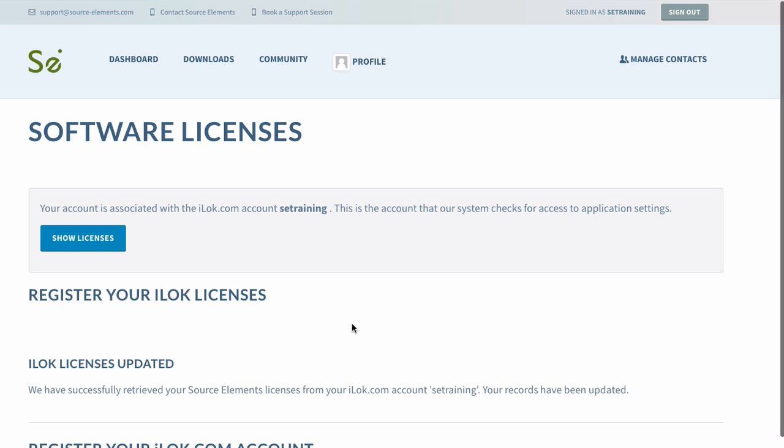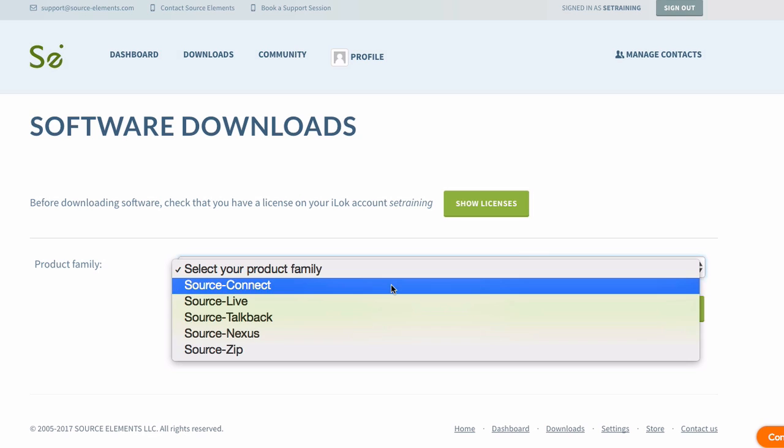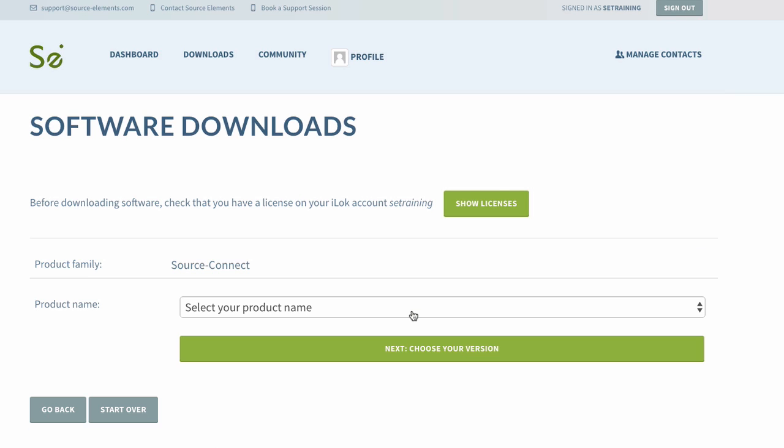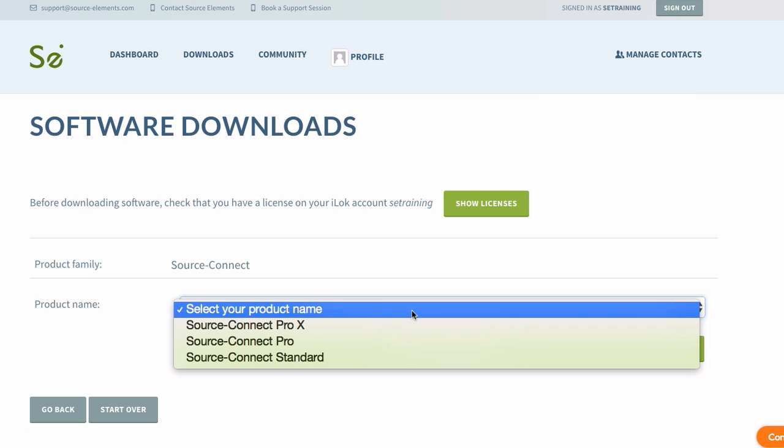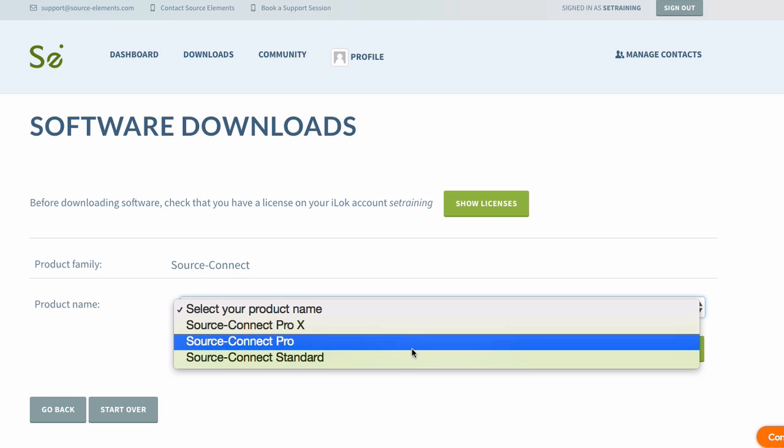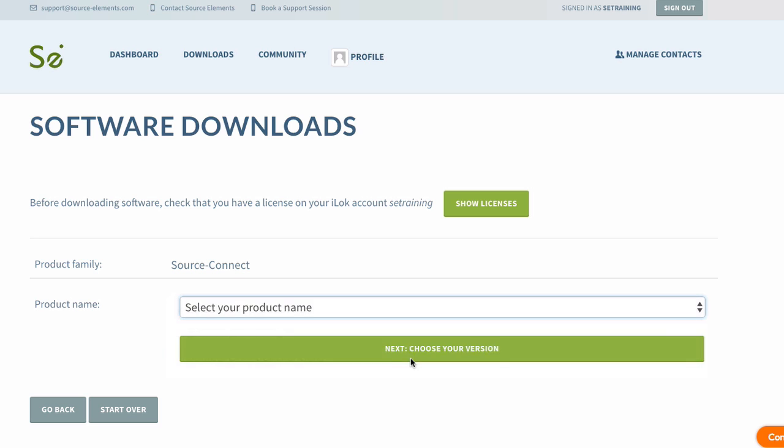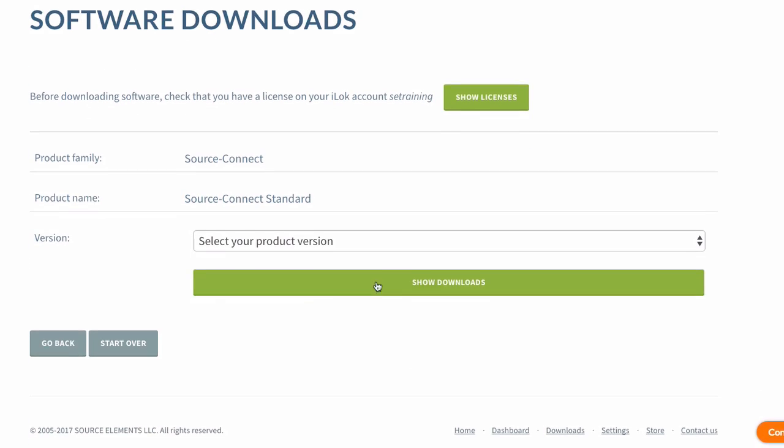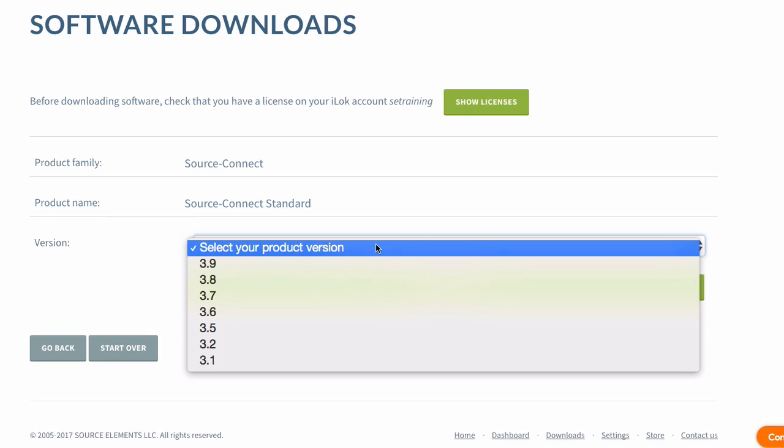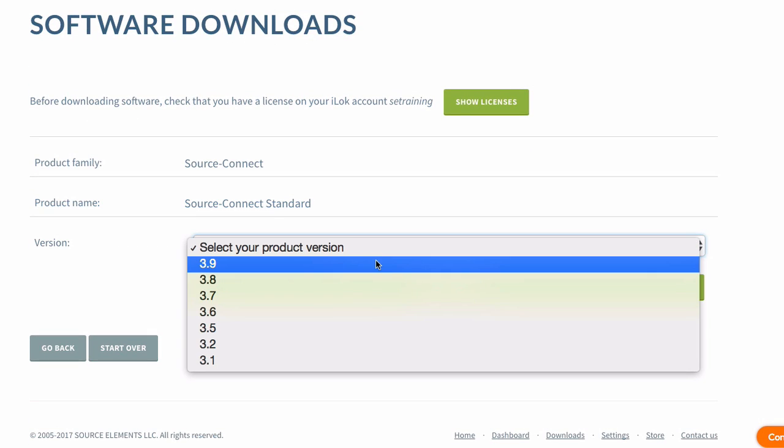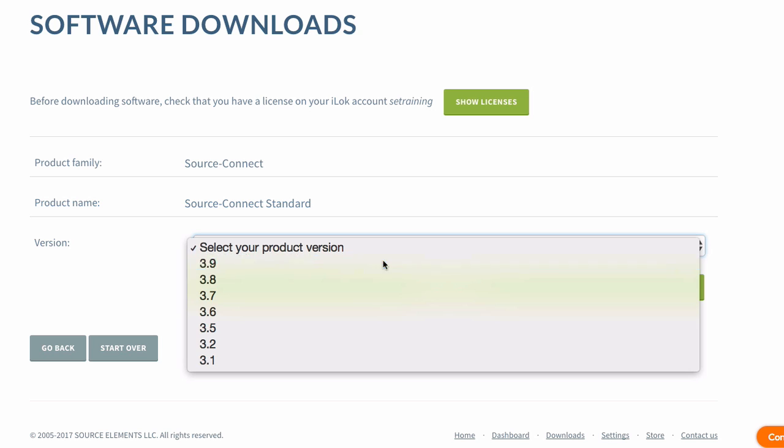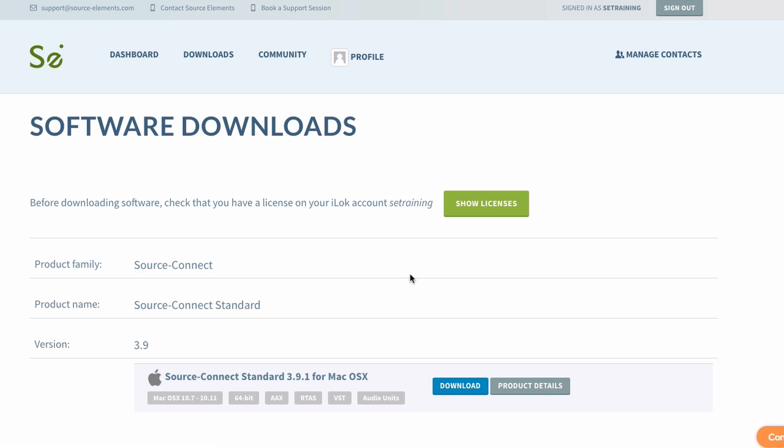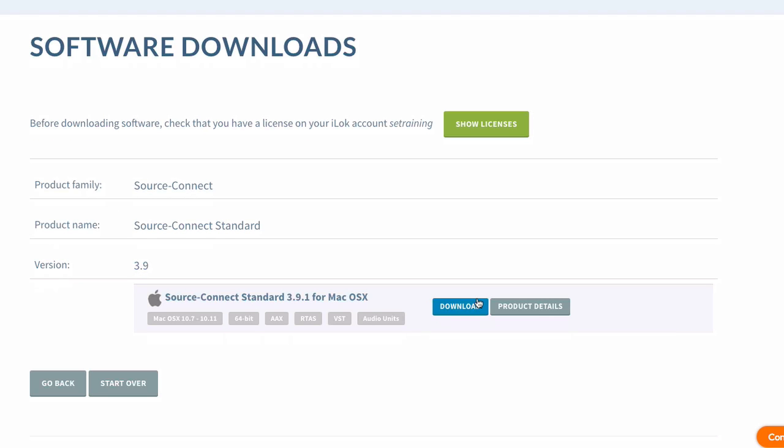So now we can go ahead and download our software. So click Downloads at the top. Select the software, Source Connect. Choose your product, Source Connect Standard. Choose your version. We're doing the new version 3.9 or the most current version as of the production of this video. And then I'll click Download.